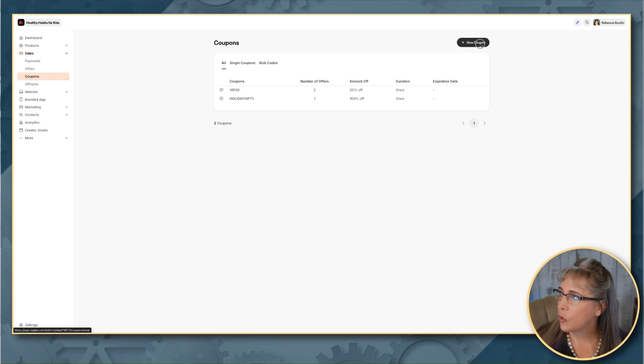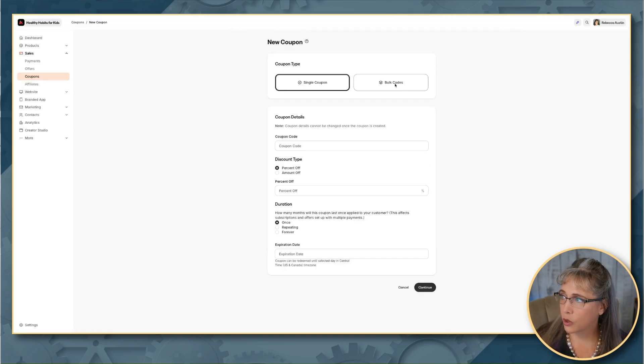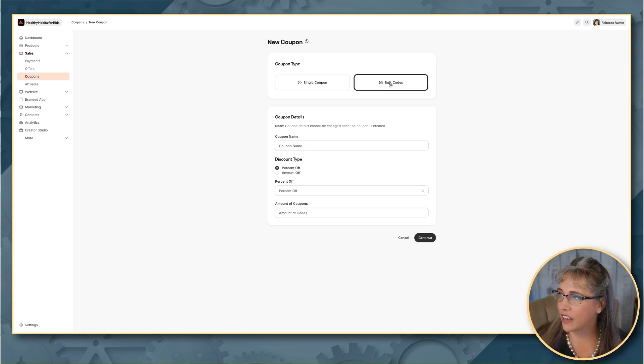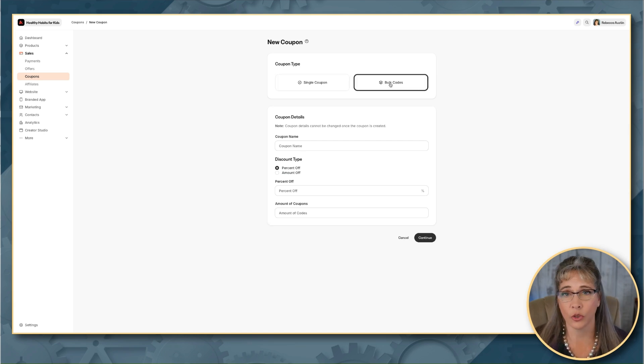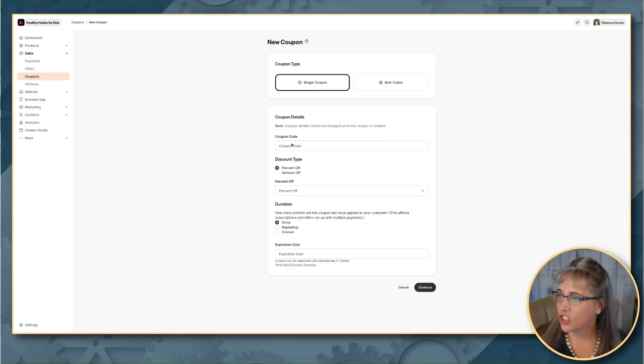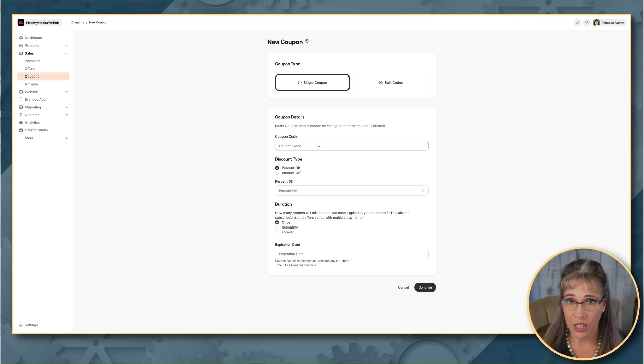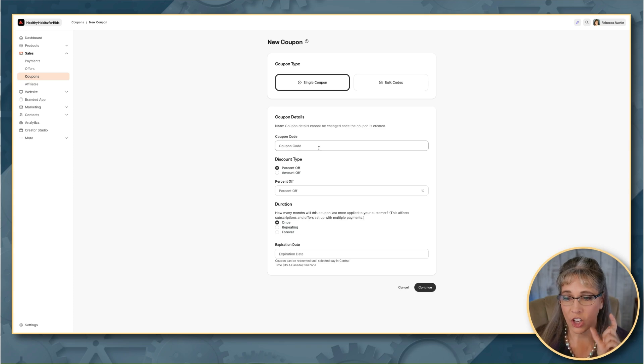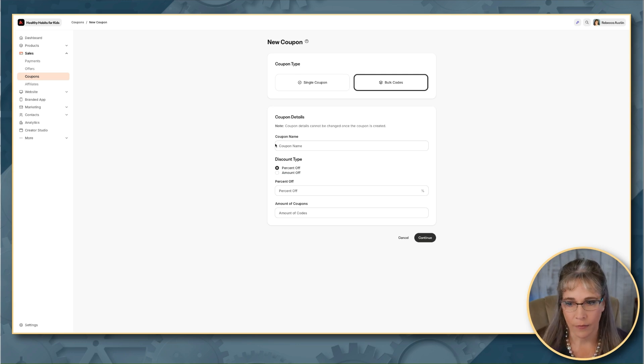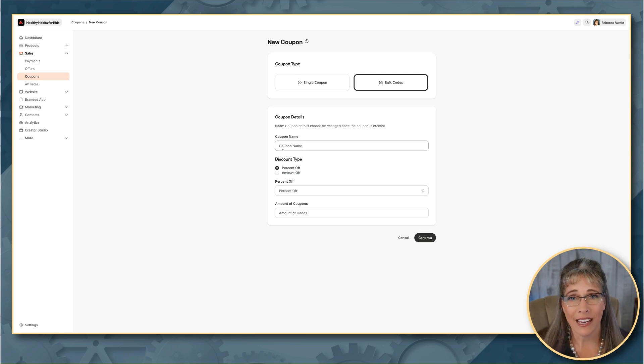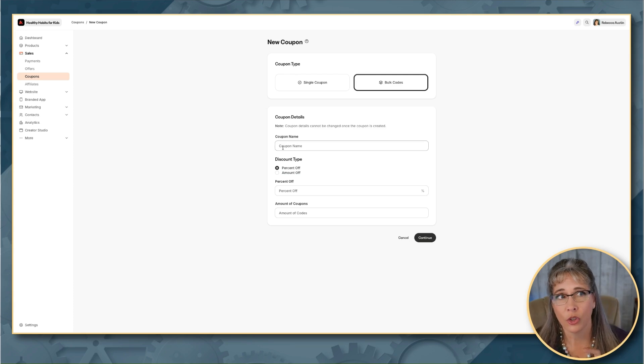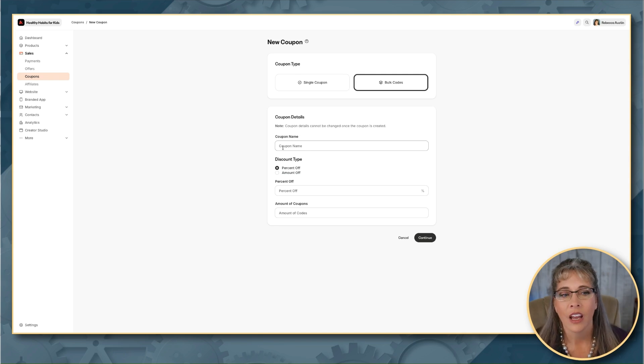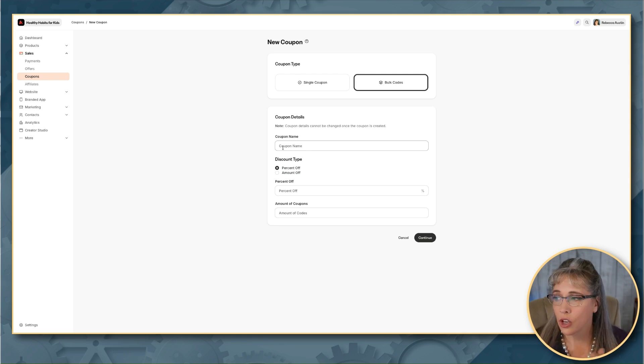Now if we want to do bulk coupon codes where we have multiple codes that are created, if I click on bulk codes, one of the things that you'll notice is that it changes just a little bit. So on single coupon codes, it says coupon code and we want to enter what the code is. Under bulk codes, it says coupon name. So the coupon name is how do you want to organize your coupon so when you're looking at your coupon list, do you know what that is? So for example, as a good rule of thumb, if I'm using this for example, I want to have an employer who is buying for their employees.